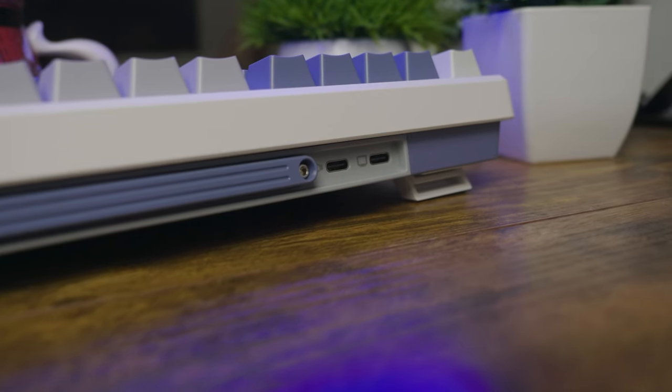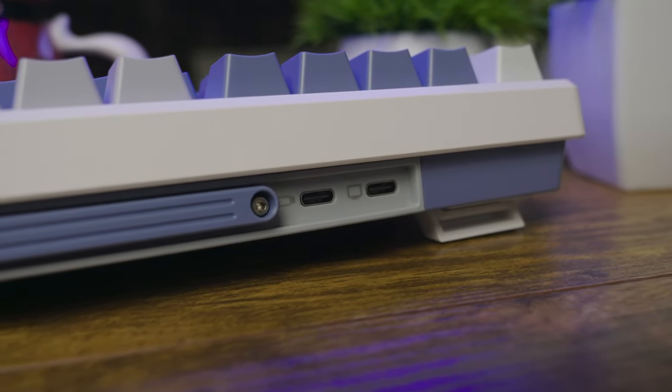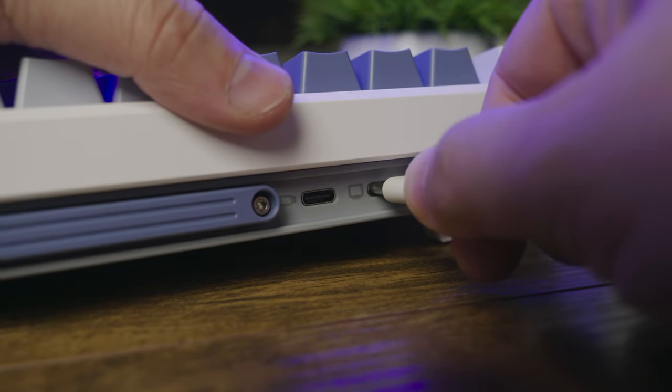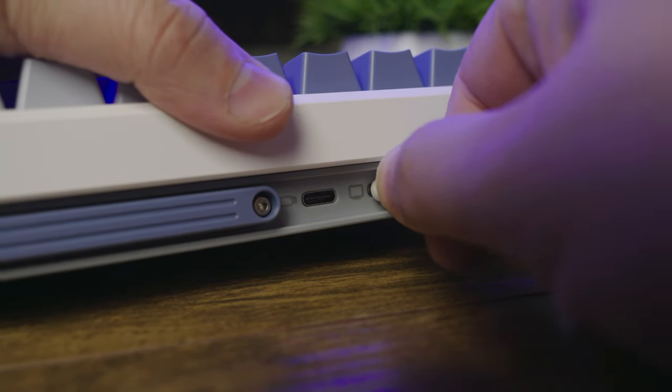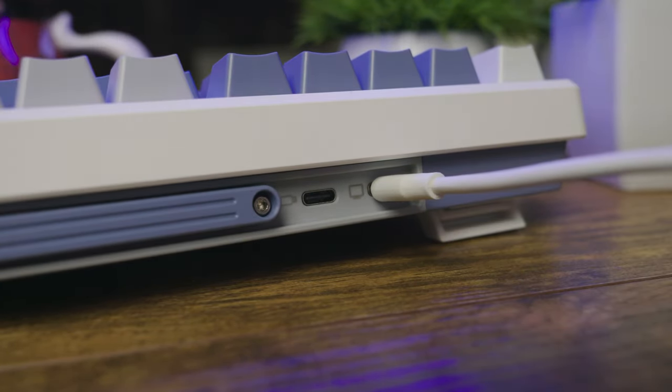This keyboard also comes with an extra USB-C port that functions as a pass-through port. So you can connect your mouse or even another keyboard to this keyboard if you needed to.